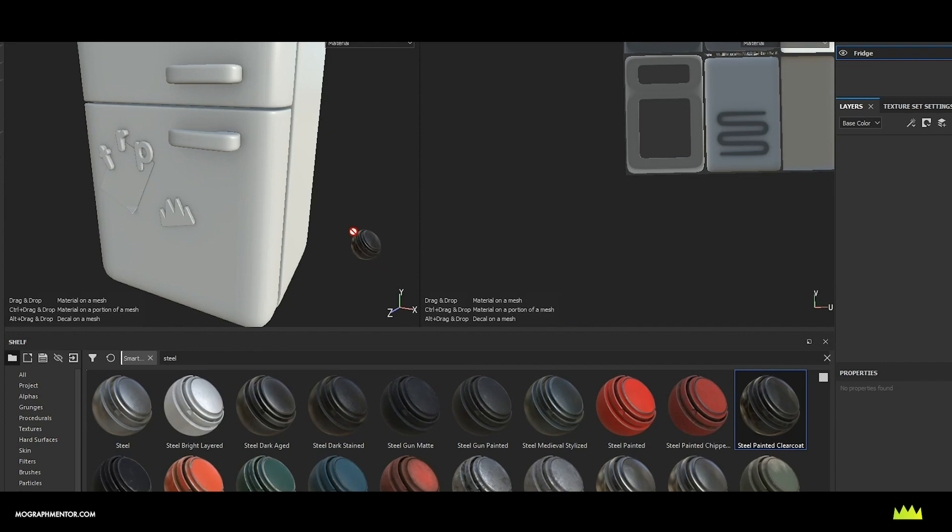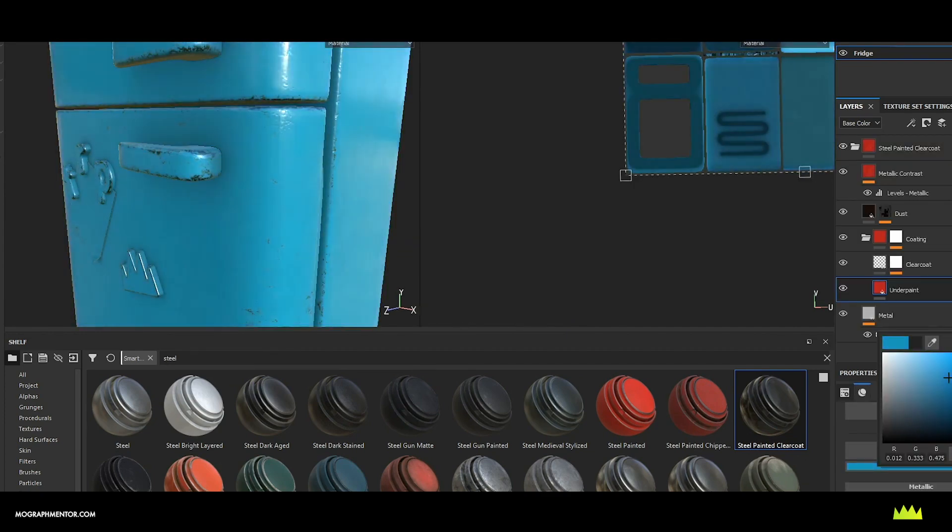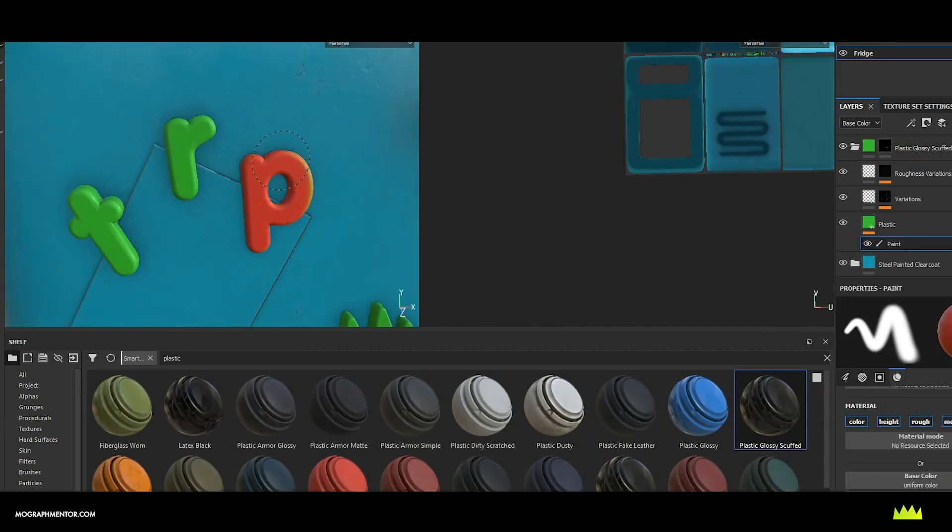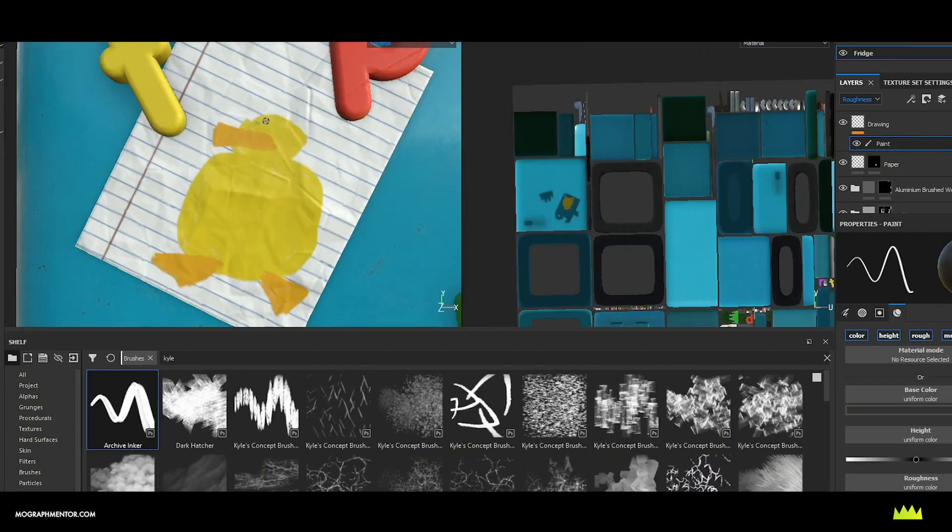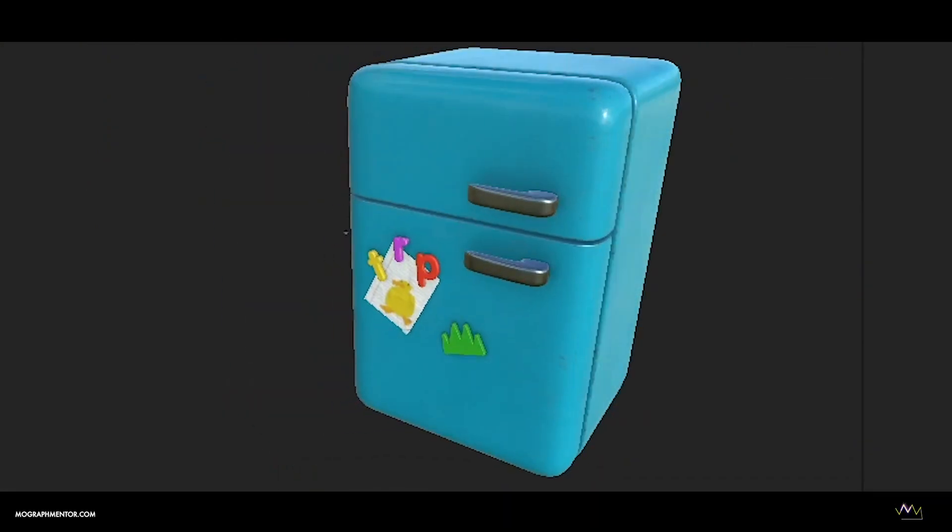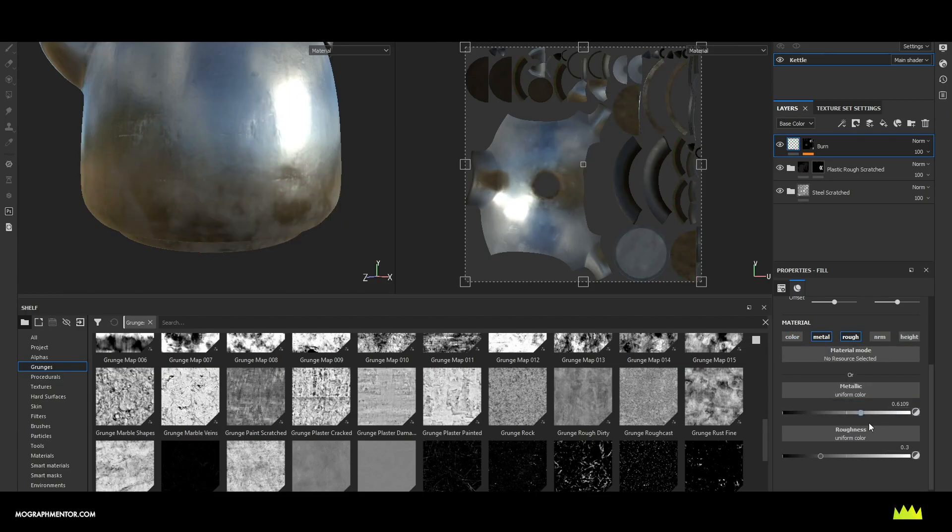Substance Painter as a tool is a powerful way for motion designers to quickly create custom textures for their 3D art. Smart masks make it easy to add story and age to your objects. Its procedural textures make it perfect for ruining your perfect objects with imperfections.